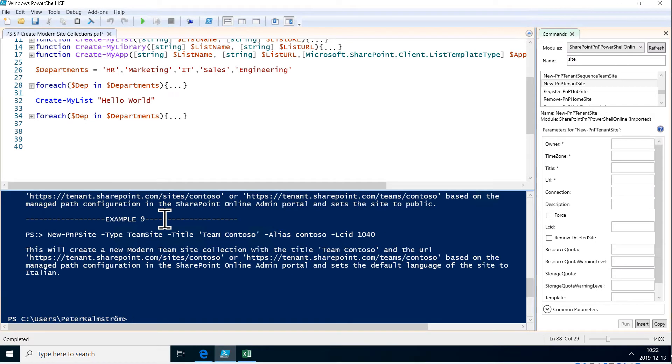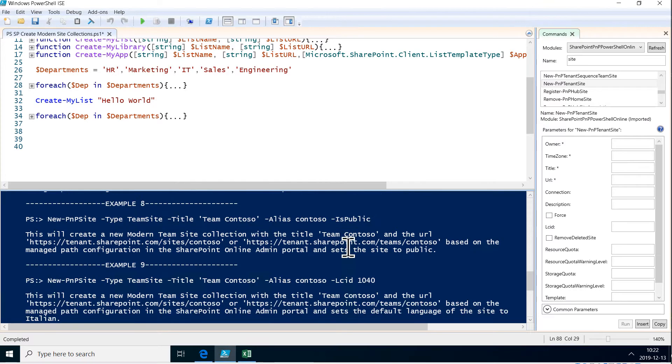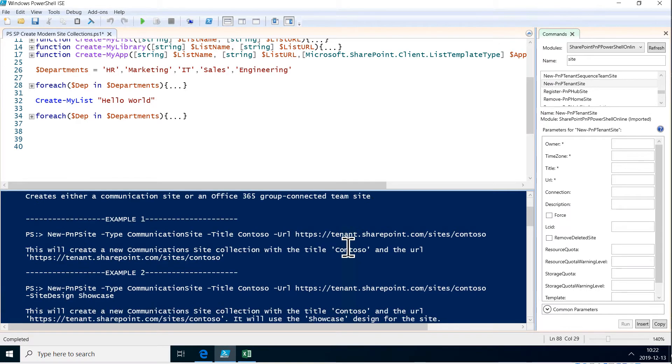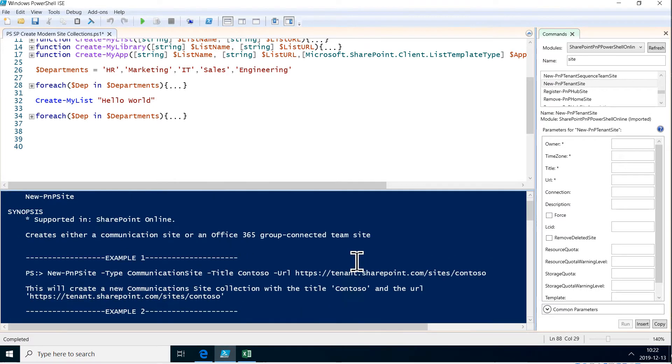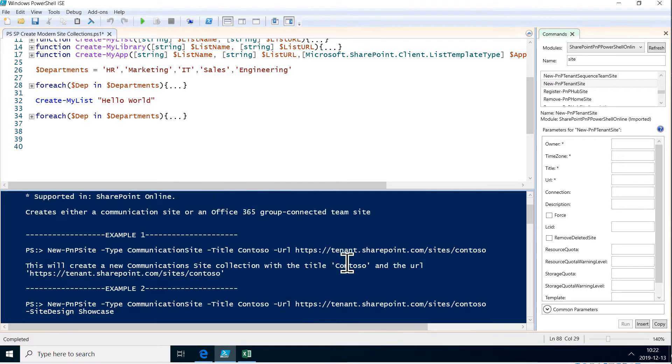And what we always want is, of course, examples. So let's look at that. Here you see it has a title, an alias, the LCID for the language—all those things. But this is the simplest example.